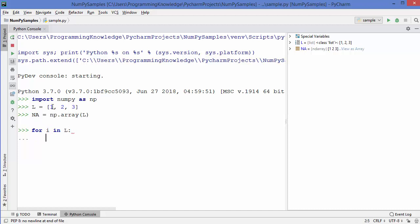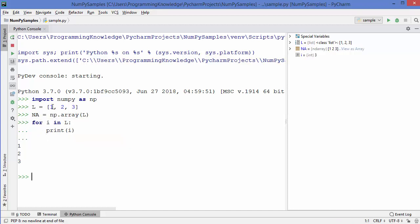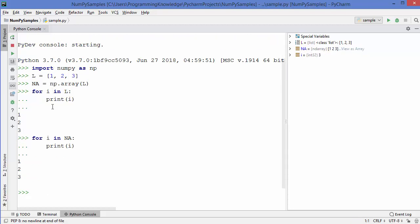Let's iterate over the list first: 'for i in l', then print the value of i. As expected, it prints the contents of the list — one, two, three. We do the same with the NumPy array and get the same result. So we can iterate over both a NumPy array and a Python list using a for loop. At this point, these two things look similar.